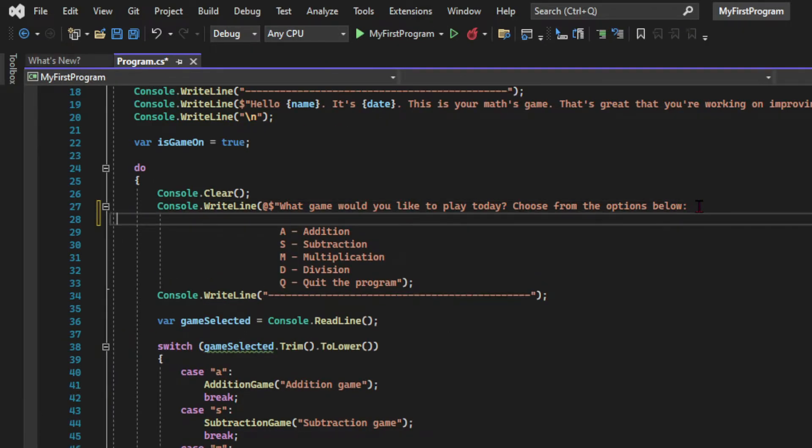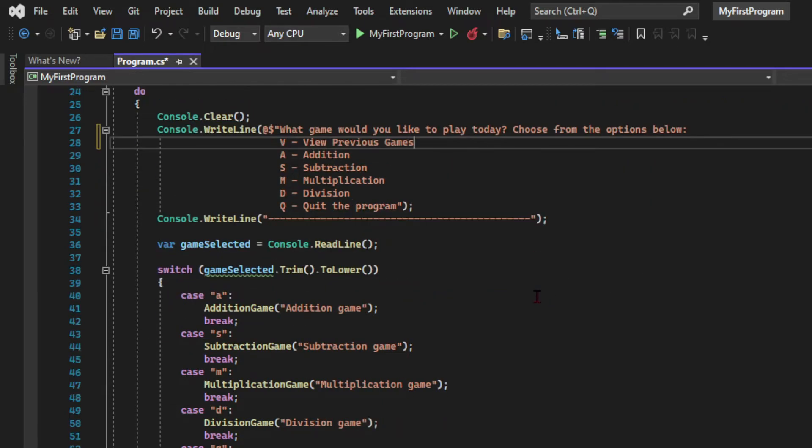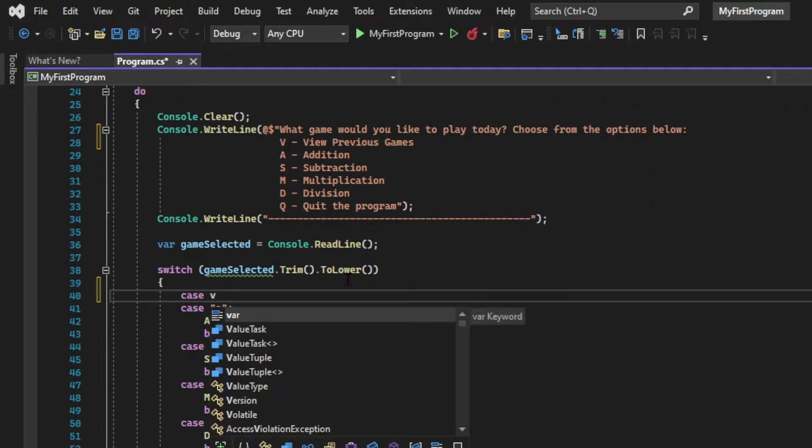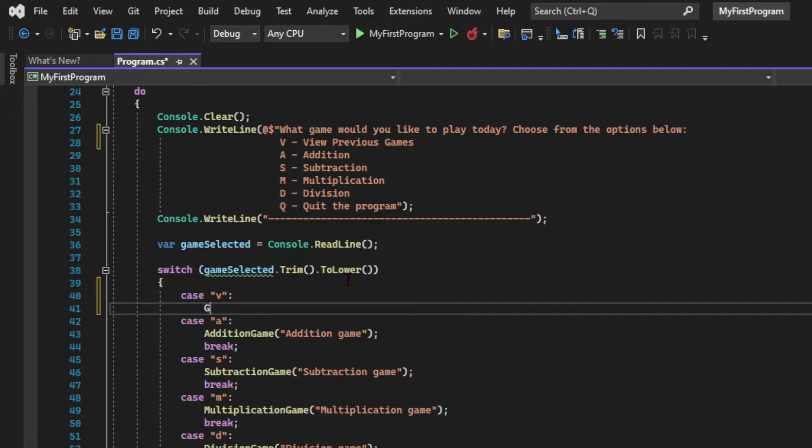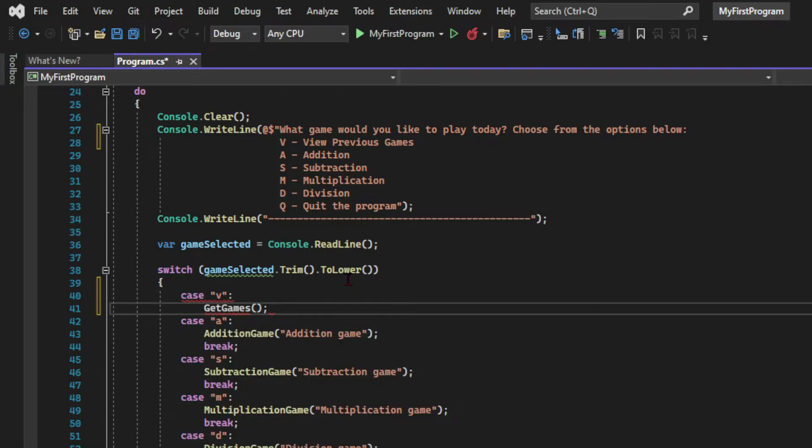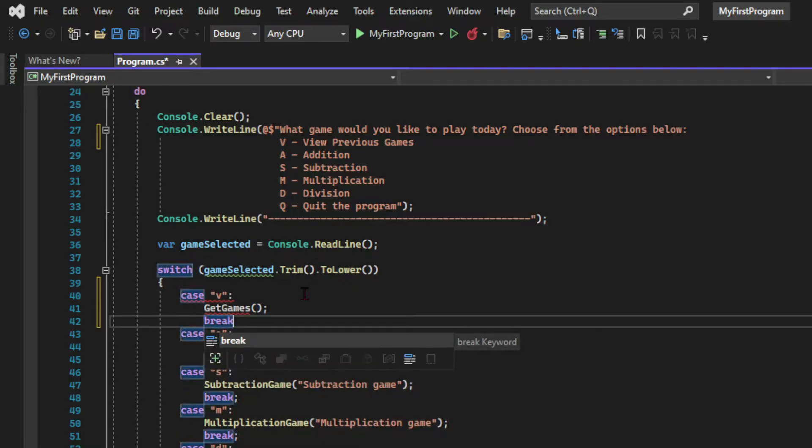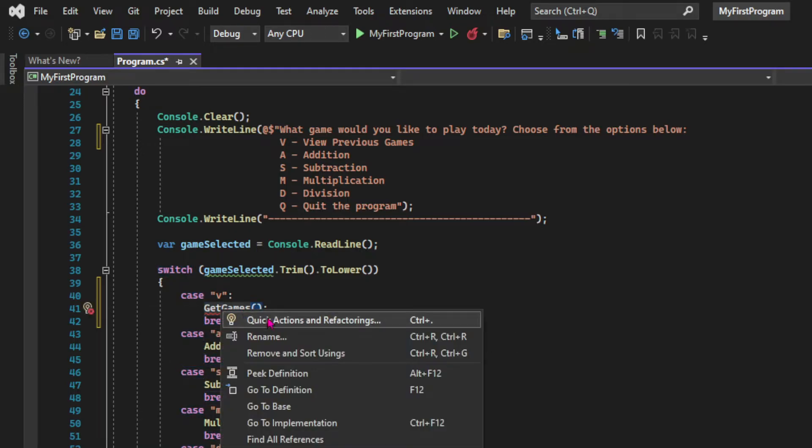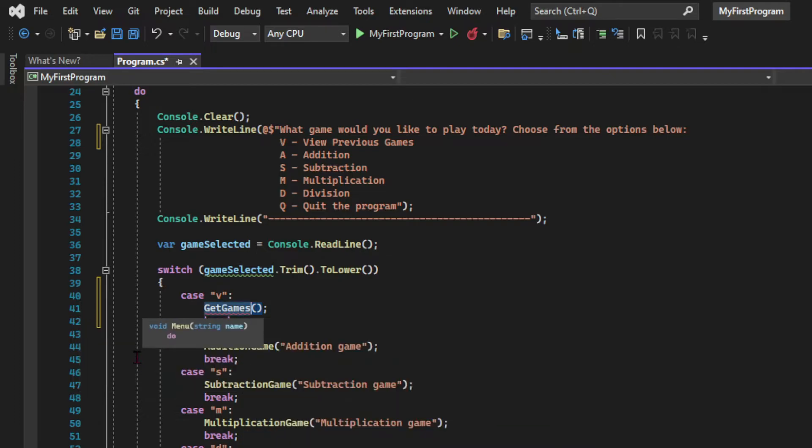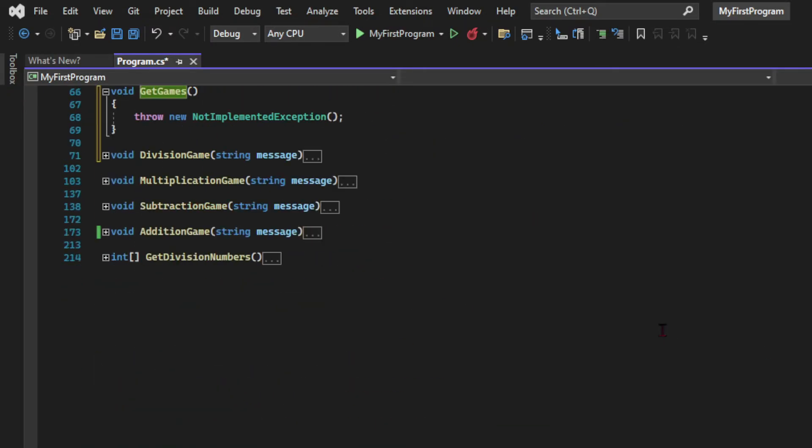So now let's go back to the menu and let's create an option for the users to see a list of the previous games. So we're going to use the v option for that and we're creating a new case in the switch statement. When the users press v a method will be called and that's called get games method. And here I'm using Visual Studio tools to create a new method.